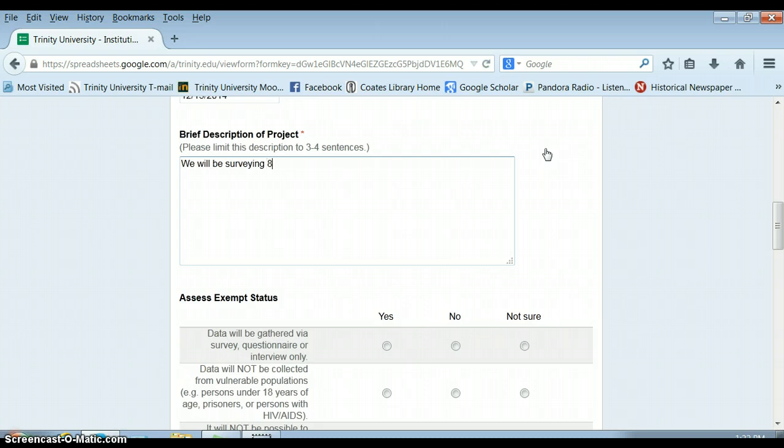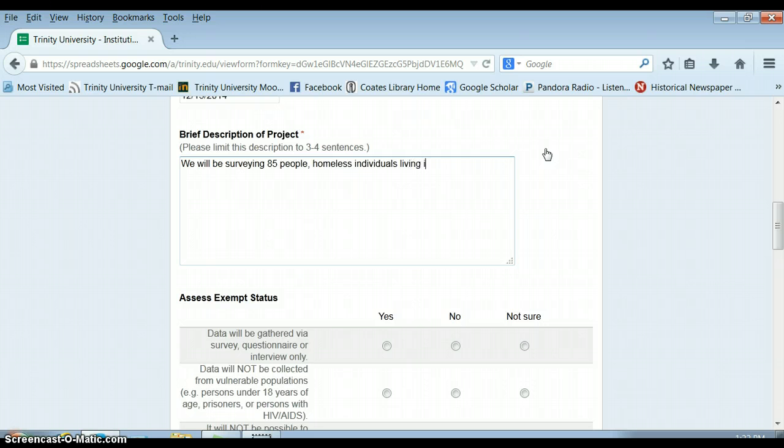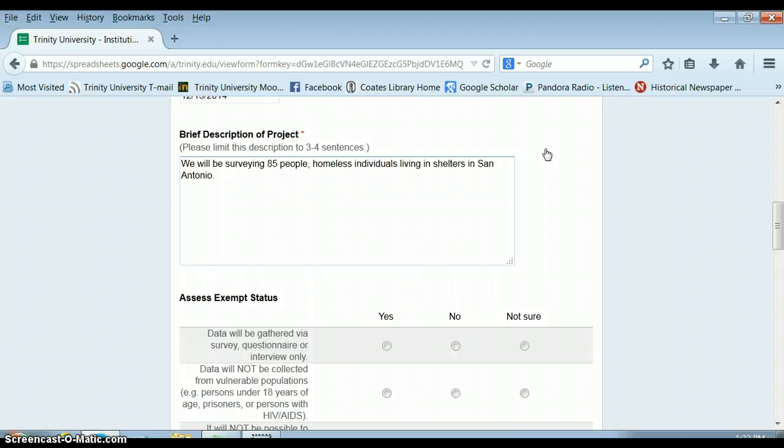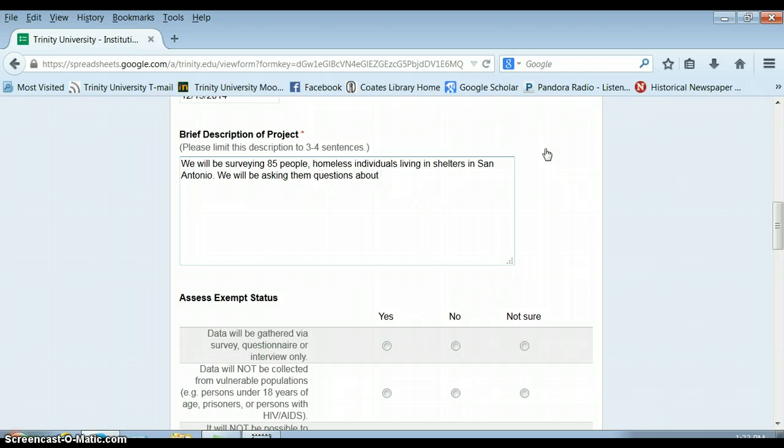And then who those people are, homeless individuals living in shelters in San Antonio. They'll want to know a little bit about what kinds of questions you'll be asking them. We will be asking them questions about X, Y, and Z.